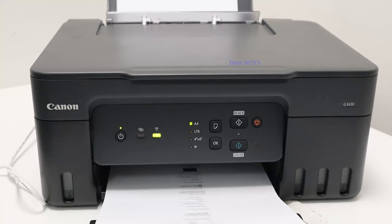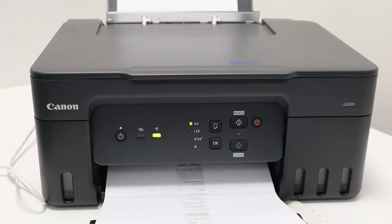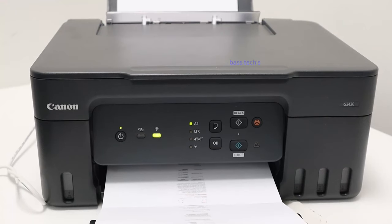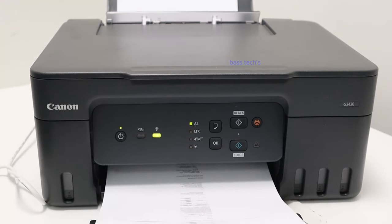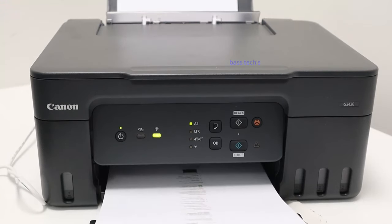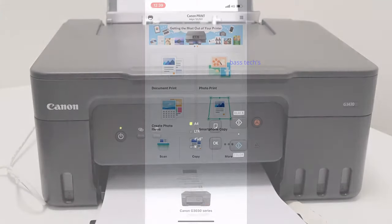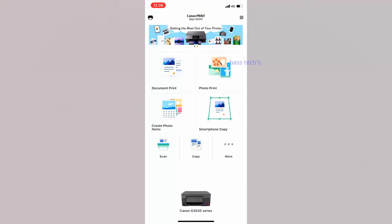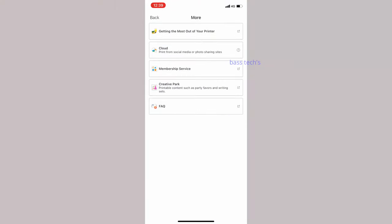Canon Print app gives you the ability to print, copy, and scan remotely without having access to the operational panel. Also, in the print app you will have many options like remote UI and connecting with the cloud. Hope you liked this video. Thanks for watching.